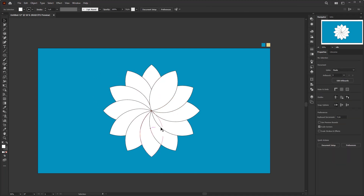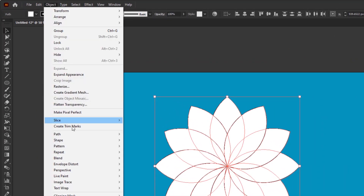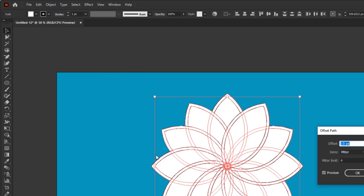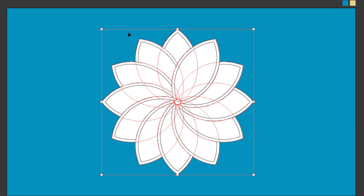You can choose whichever of the three methods is easier for you, keeping in mind they have different specific functions depending on your needs. Now we move on to the next step: dividing these 12 shapes into several parts. Select all these shapes, then go to Object, Path, Offset Path. The offset value is about 15 pixels — you can make it more if you want wider spacing between shapes.